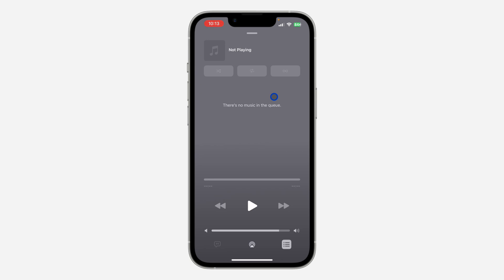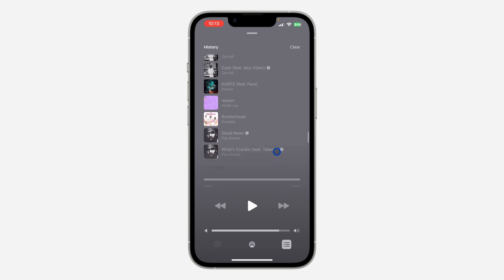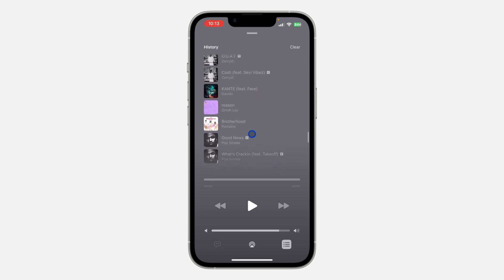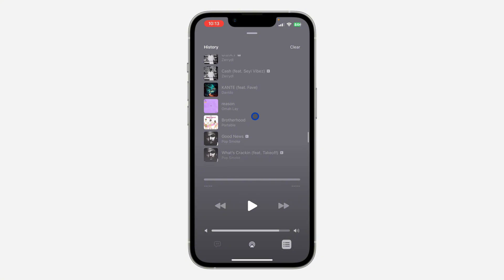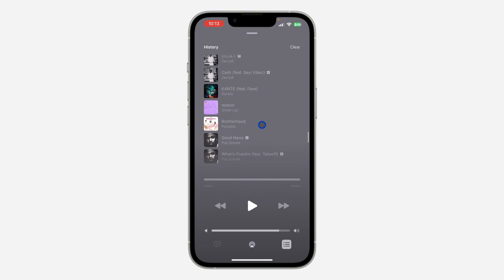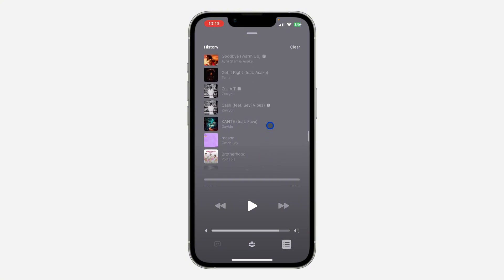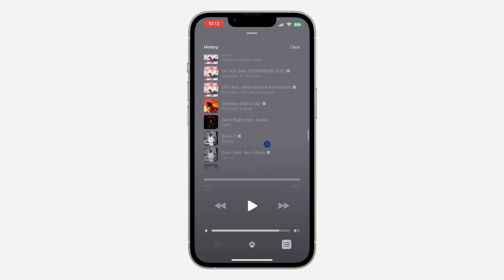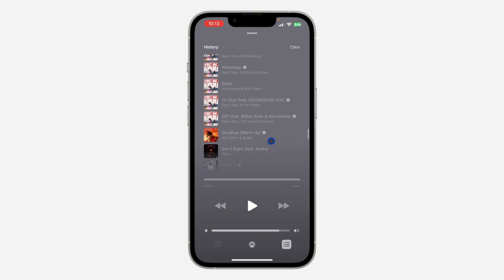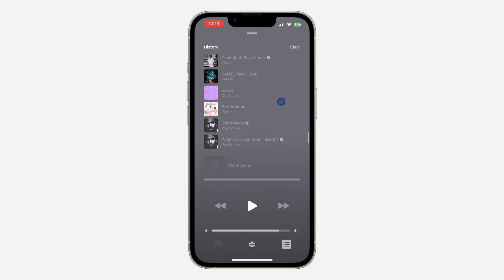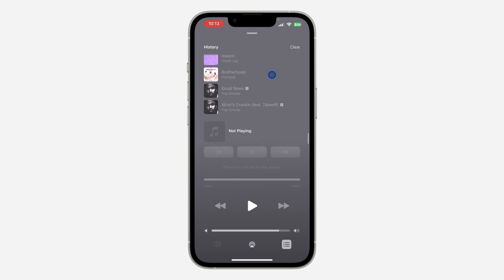In order for you to see the songs that you recently played, just scroll down like this and you're going to see history. These are the songs that I played last on my Apple Music.